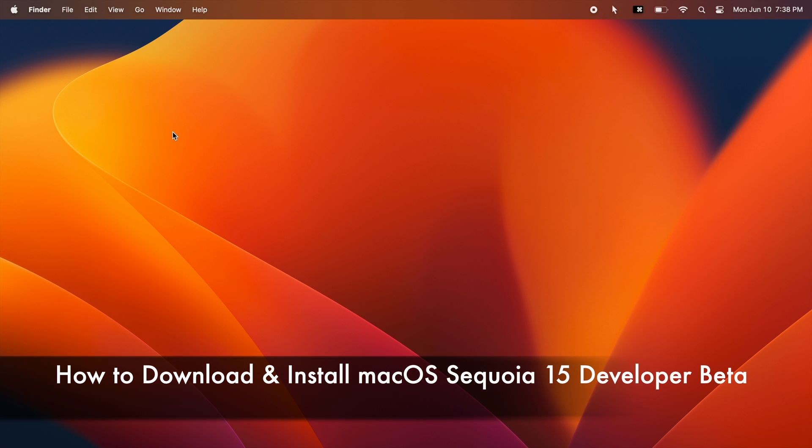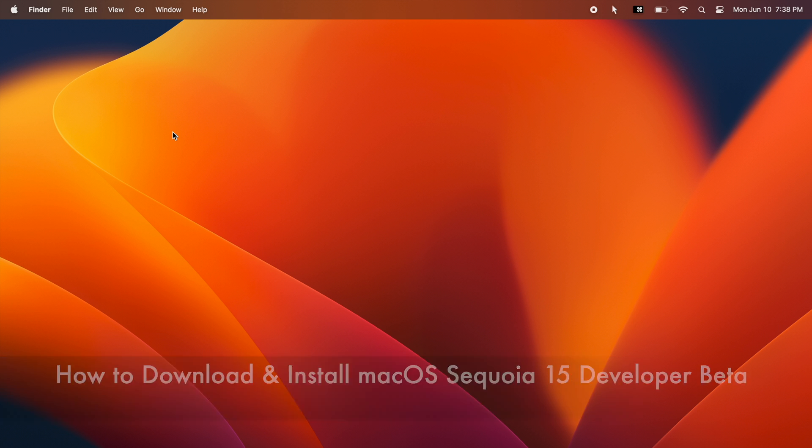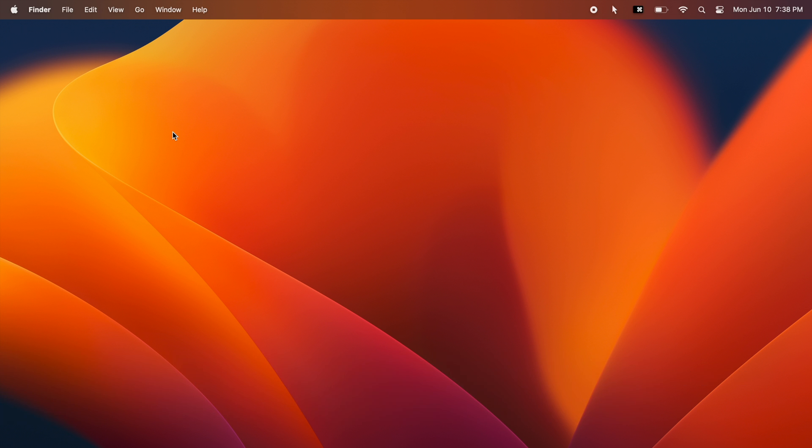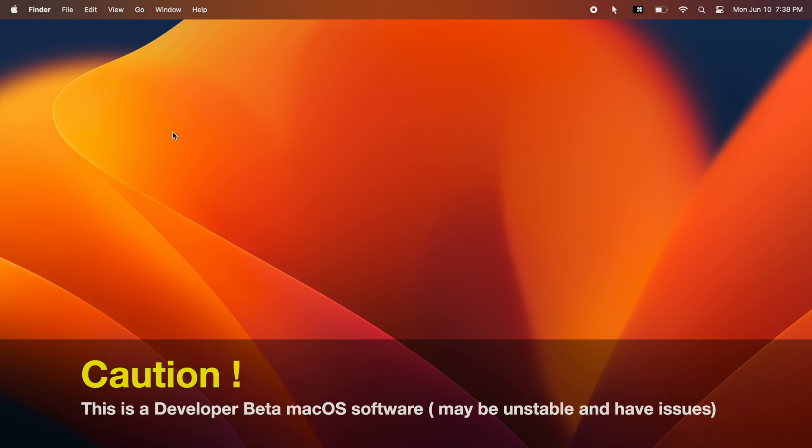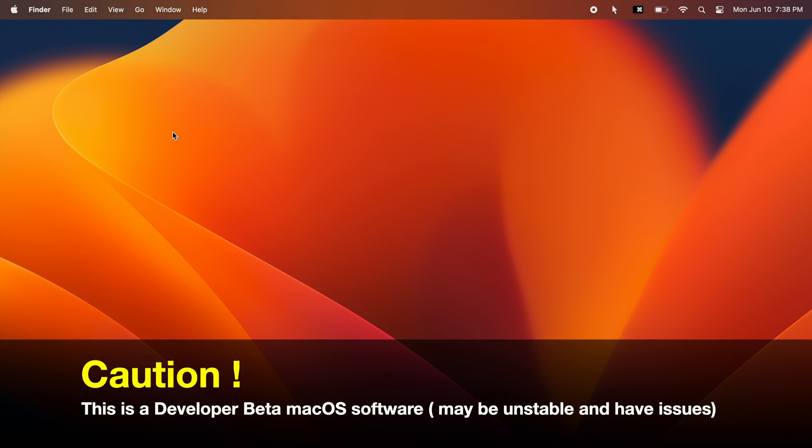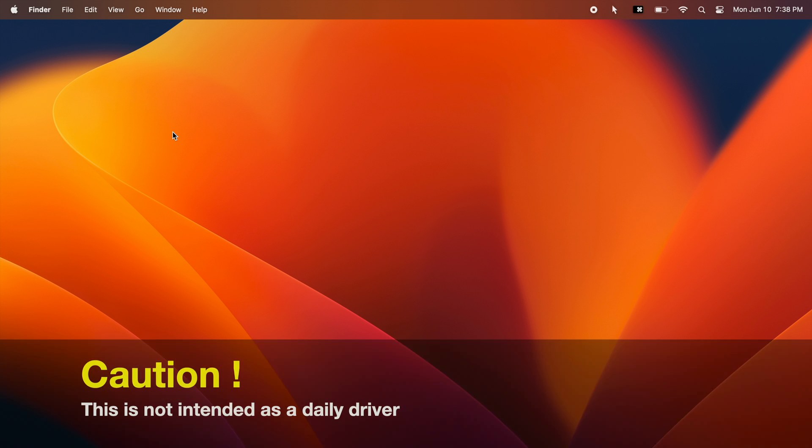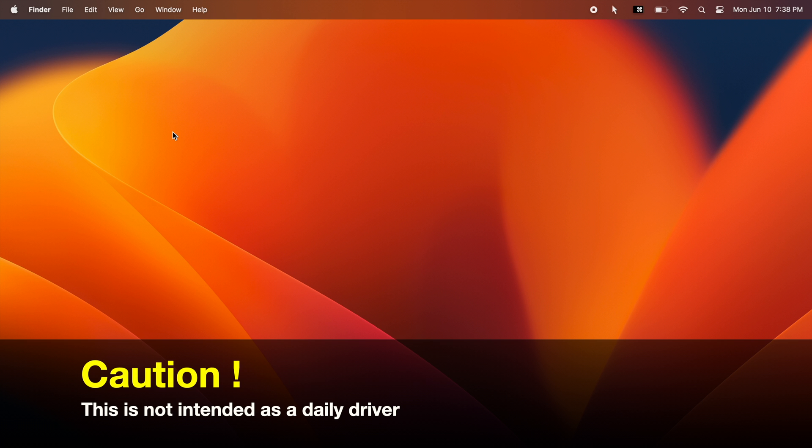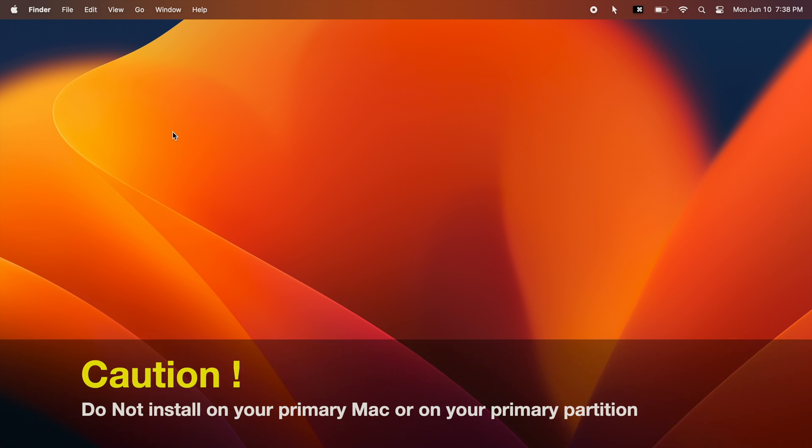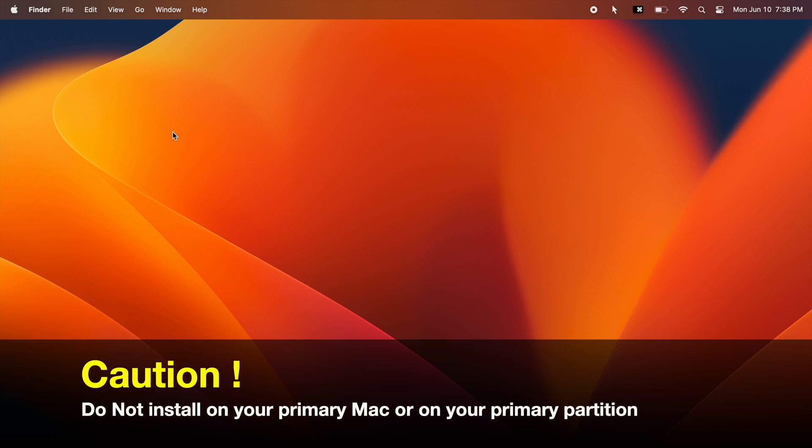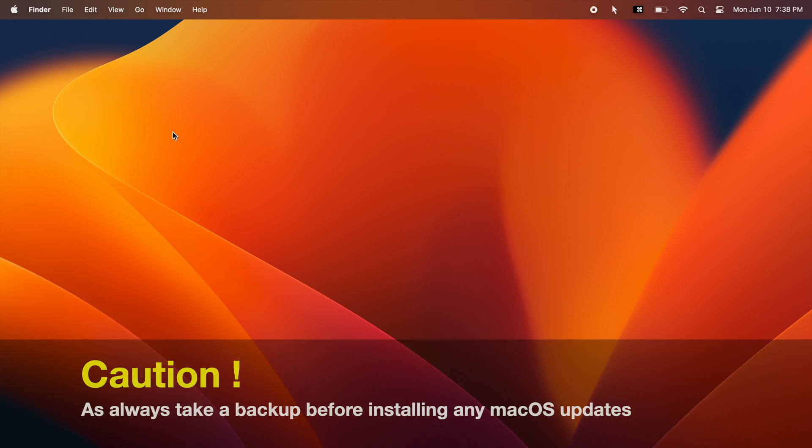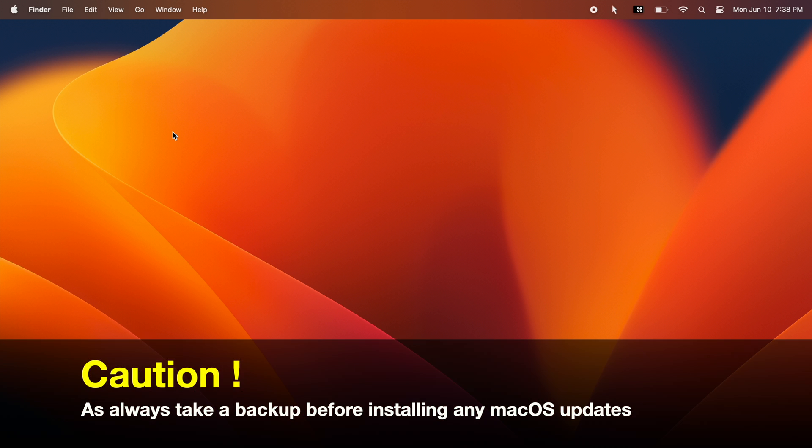This tutorial shows you how to install macOS Sequoia 15 Developer Beta on your Mac. This is a Developer Beta macOS software and it's not intended to be used as your daily driver. It may be unstable or have bugs. You should not install it on your primary Mac or on your primary partition.